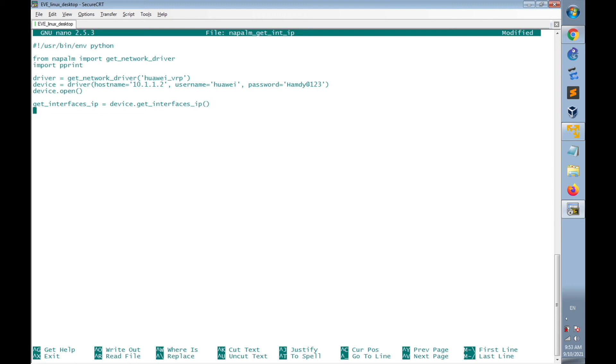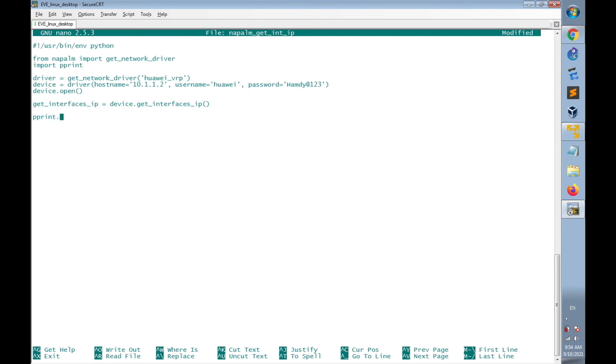And finally, I'm going to print the contents of parameter get_interfaces_IP using pprint.pprint and get_interfaces_IP.